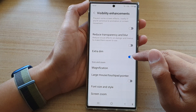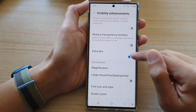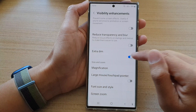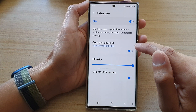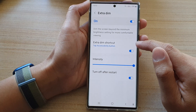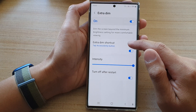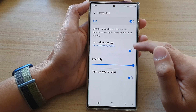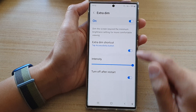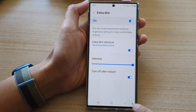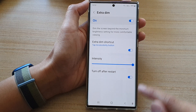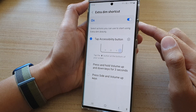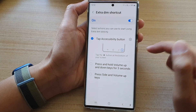Now you can see that if I turn it on, the screen will immediately go darker. You can also tap on the left-hand side panel. In here you can choose to turn on or turn off the Extra Dim shortcut to add it to the accessibility button, or you can assign it to the volume keys as a shortcut.